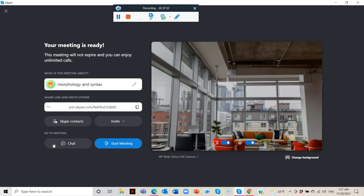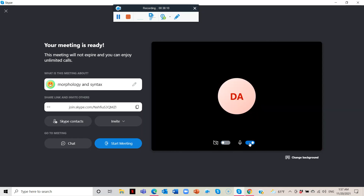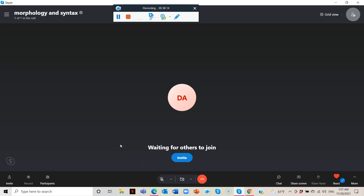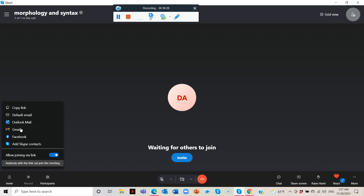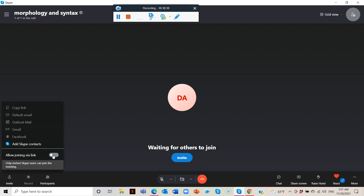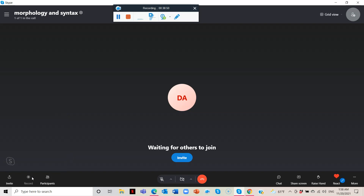Now you have the chat and the Start Meeting button. I have my camera and microphone on so I'll turn them both off and start the meeting. From inside the meeting you have the invite option. You can turn off the join-by-link option for safety. If you turn it on, other people can join from external apps. You also have the option to record the class.